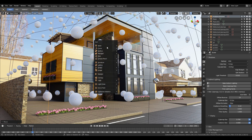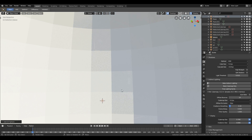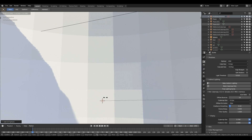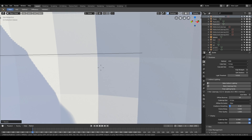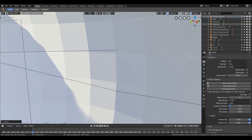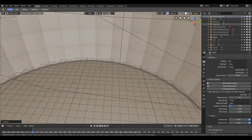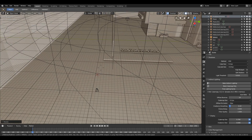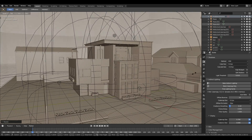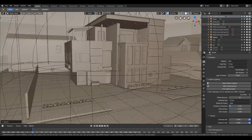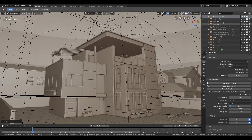Now if you want to hide the HDR you need a sphere. Press Shift+A and select Sphere from the mesh tab, scale it up, and apply an emissive material on it. You can also use a Color Ramp node for the color, and after deciding the color you can change the rotation of the sphere to match the scene.